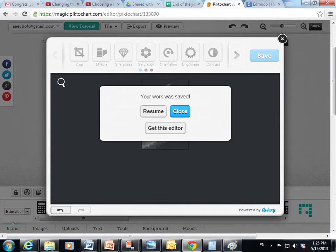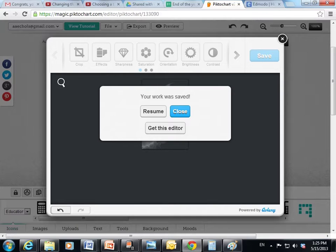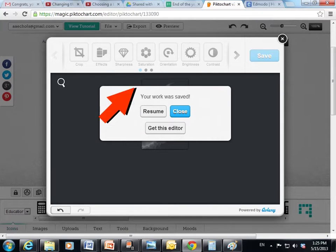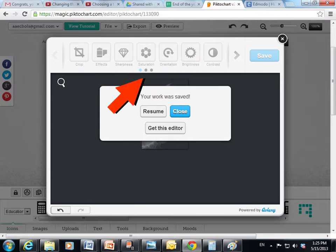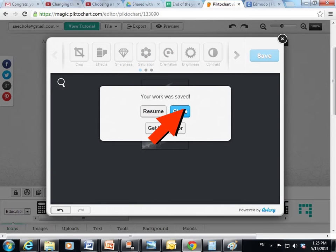This window comes up. It lets me know very excitedly that my work was saved. So I can either click resume, which means I forgot I want to go back and change something else, or close and it takes you back to this.